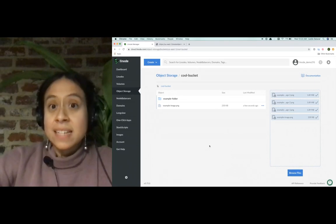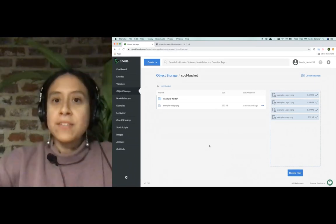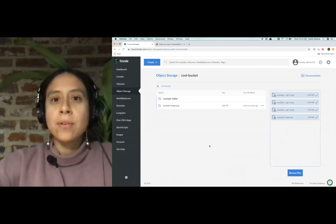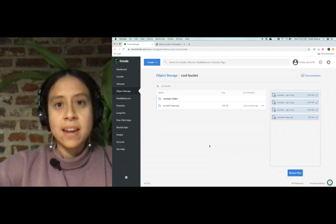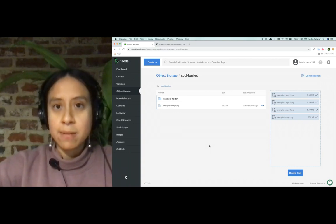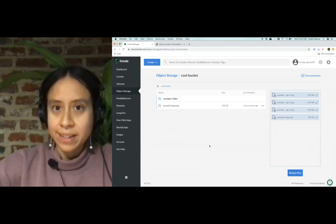That concludes today's demo where I've shown you how to create an object storage bucket and then upload an image to that bucket.